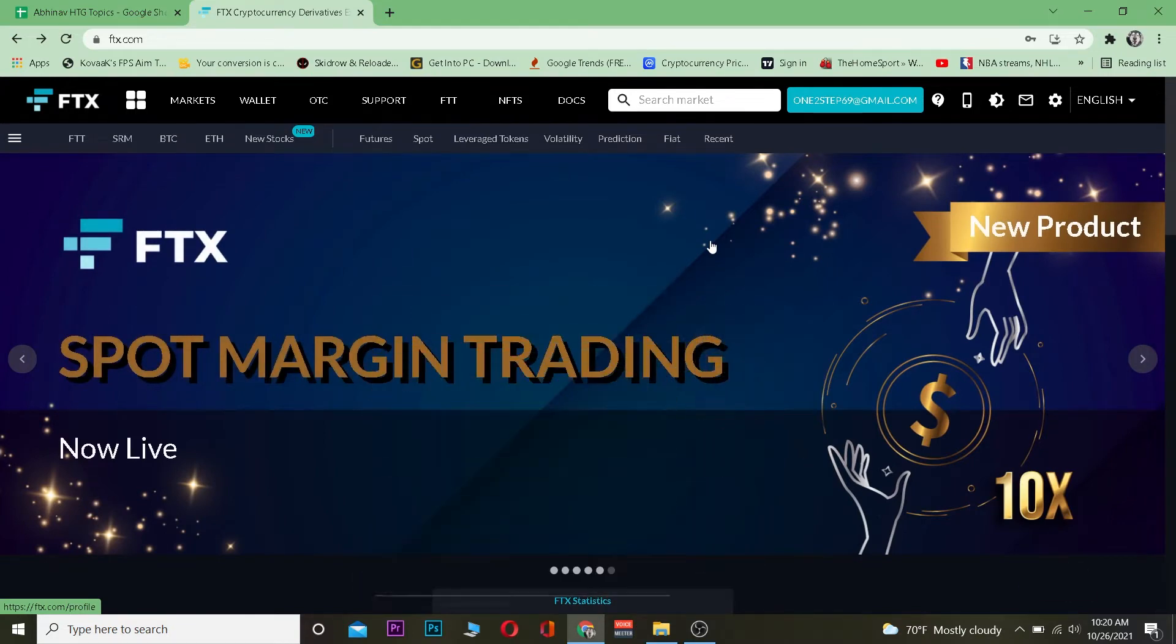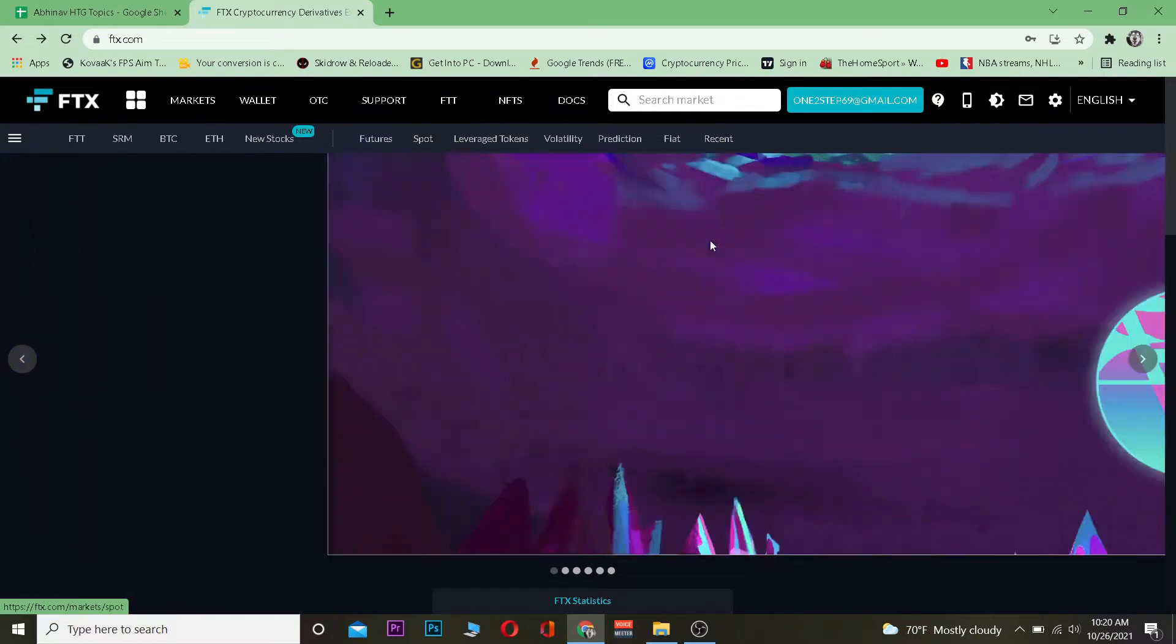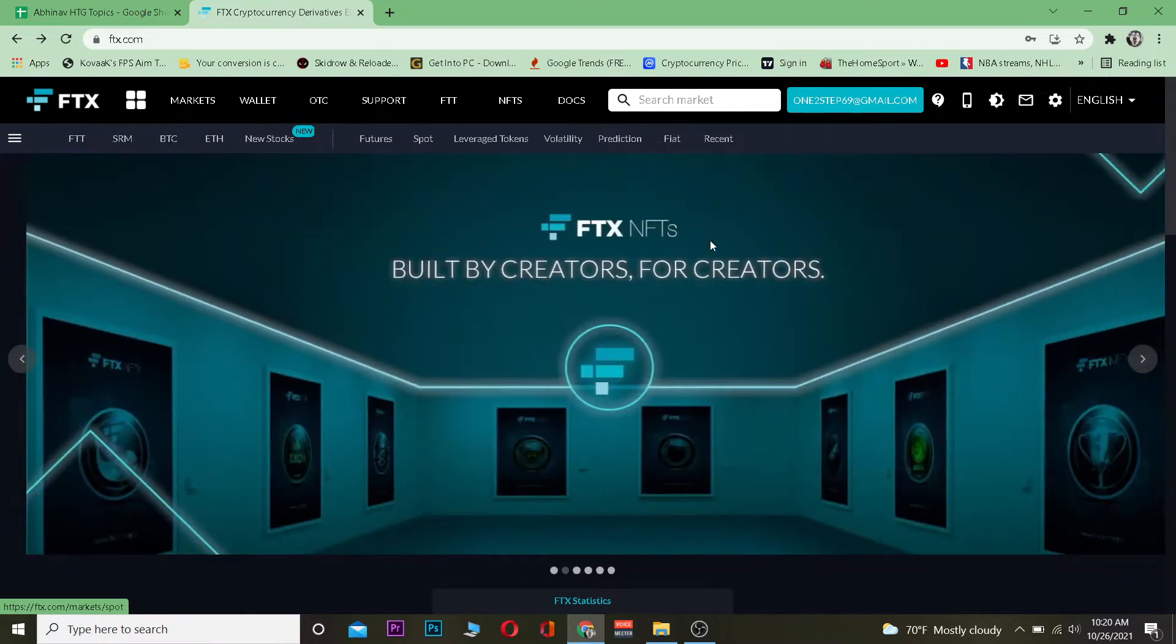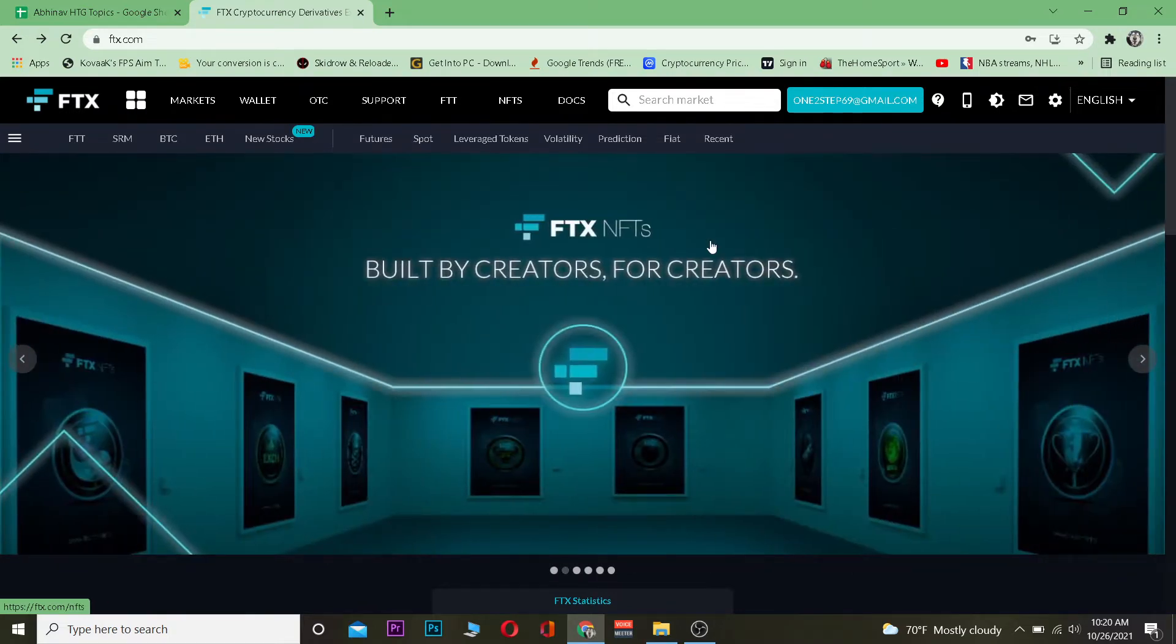For those who don't know FTX, FTX is the fourth largest crypto trading platform after Binance, Coinbase, and Huobi. You can use FTX, it's pretty secure and many people use it.